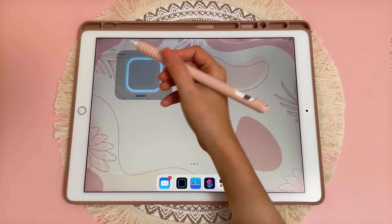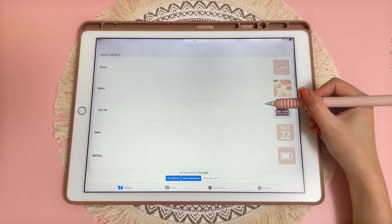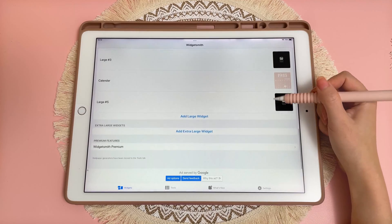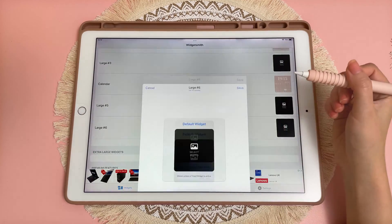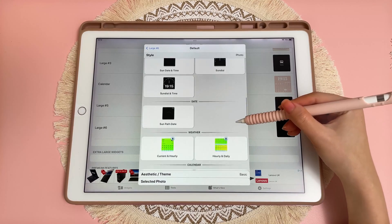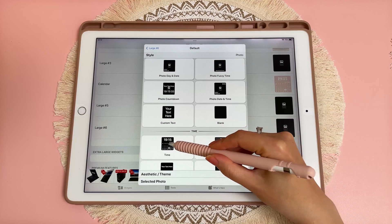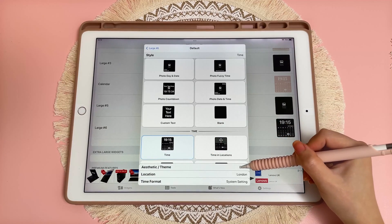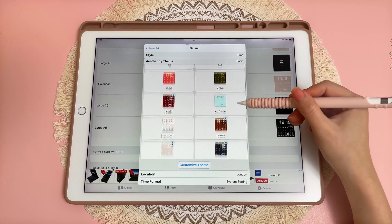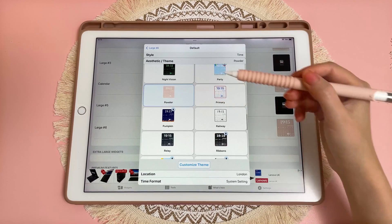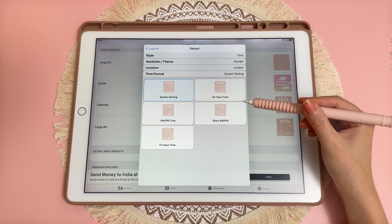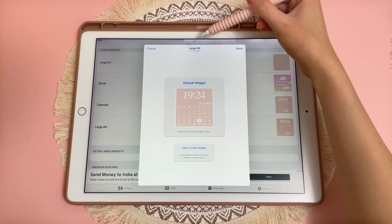You'll want to install the app Widgetsmith. This is a great widget app that allows you to add different size widgets, customize them, and add them to your home screen. I'm going to scroll down and add a large widget, and then you can scroll through and pick different options like photos, time, date, weather, and calendar. I'm going to pick one and then go into the aesthetic theme and pick a theme — the one I'm using is called Powder. Then I'll tap through other options like location and time format, and once you're happy with the settings you can tap to rename it.